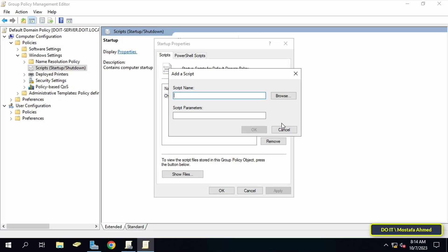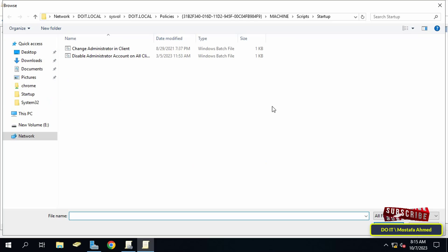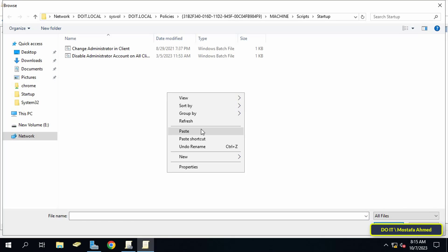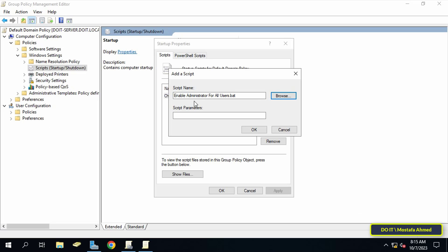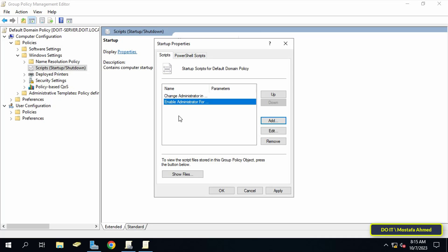After opening the path, click on Startup because I will run the batch file at startup of the client computer. Click the Add button from the Startup Properties window, then click Browse. A specific path will open — paste the batch file into this path, select it, click Open, then click OK, Apply, and OK.